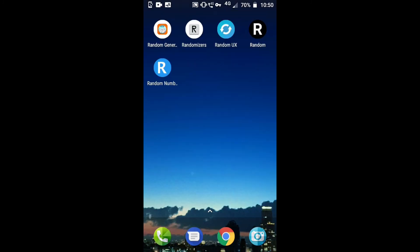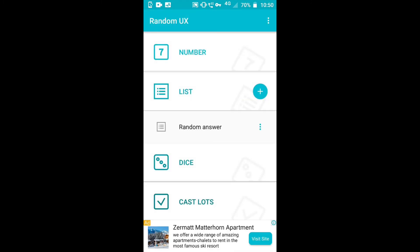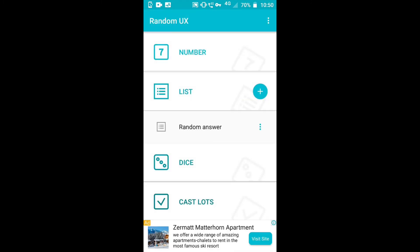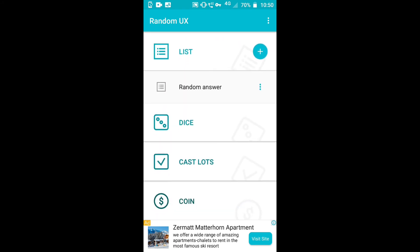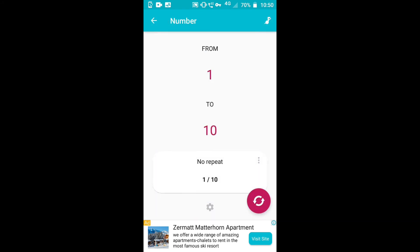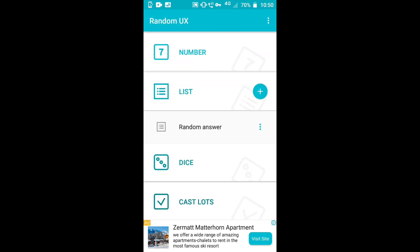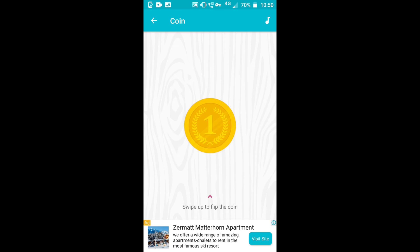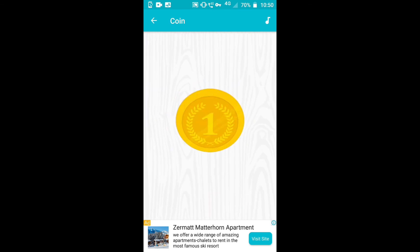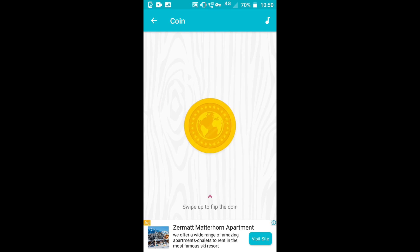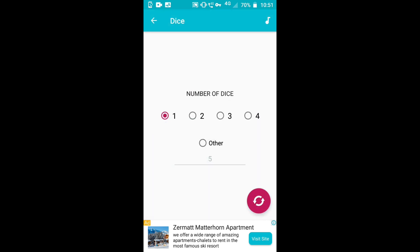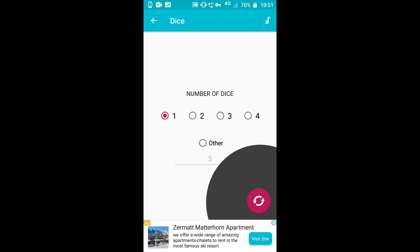The third app is Random UX. In this app you can find options like number, list, dice, random answers, cash load, and coin. For number, 1 to 10 — I got 3. For coin, it's head or tail; swipe up to flip the coin. You can also choose dice or anything.